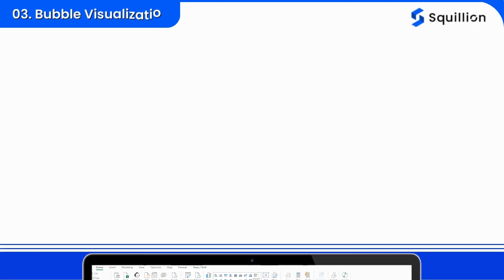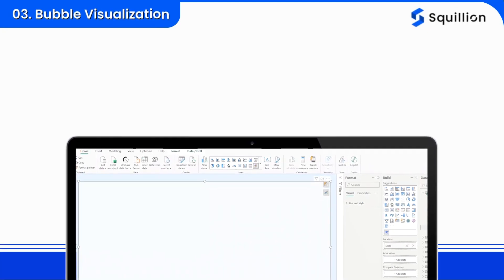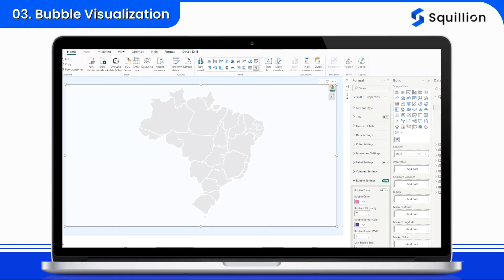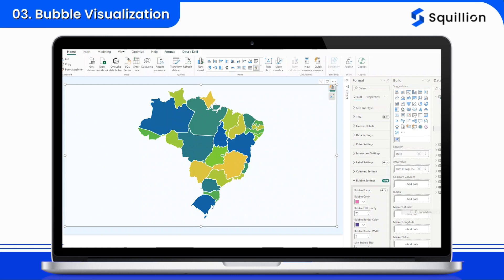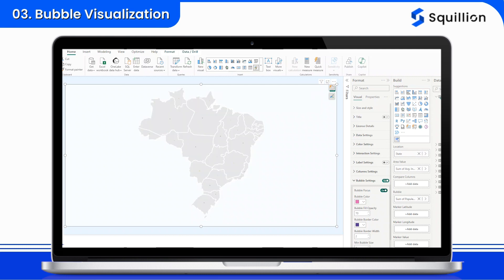Bubble visualization. The bubble feature in Map by Squilion represents numerical values with bubbles on the map. Each bubble's size corresponds to the values assigned to a specified numerical field, allowing for quick visualization of data magnitudes. Customize bubble size, style, and color to create engaging visualizations that communicate data insights effectively.